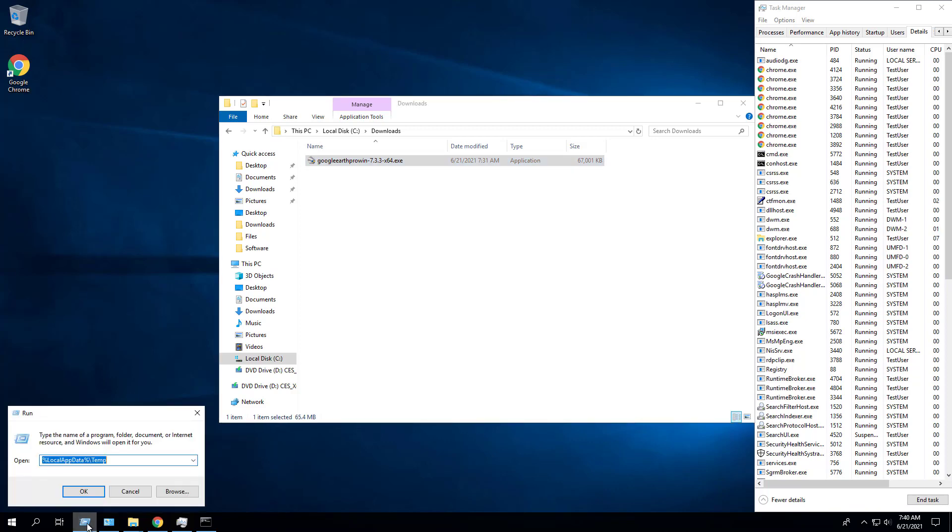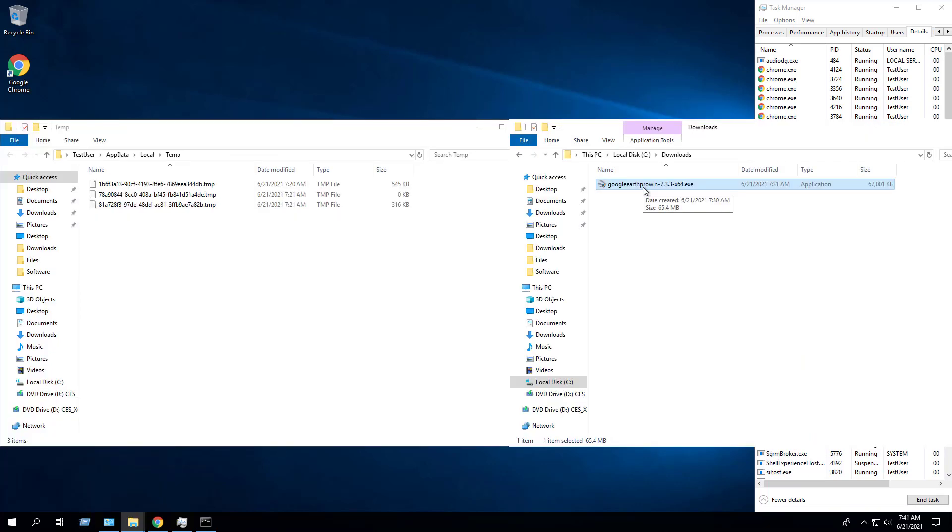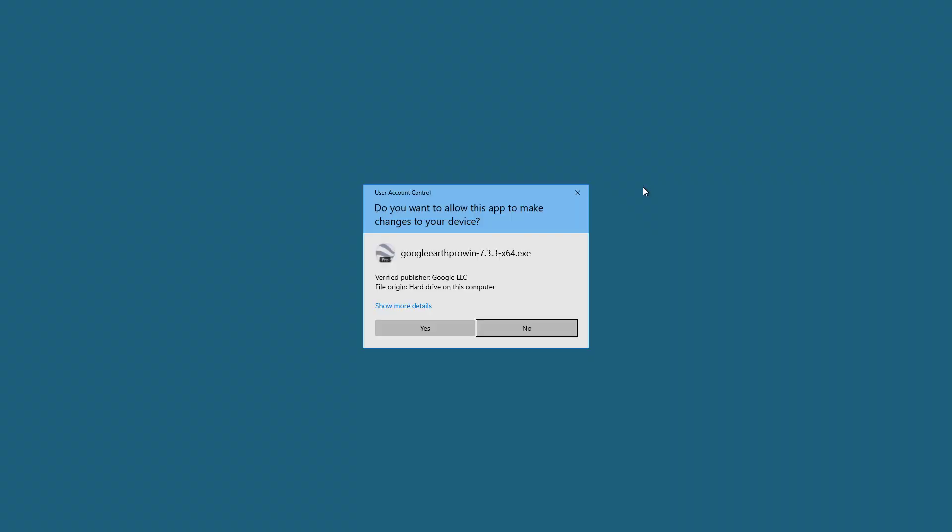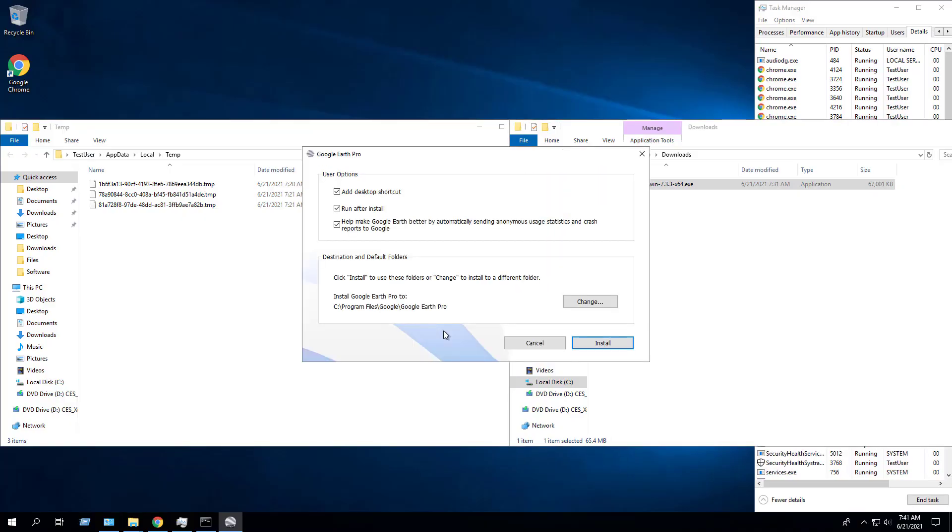Next we will manually launch the Google Earth Pro EXE installer we downloaded earlier. Please note that you only have three to four seconds once you click install before the MSI disappears from the local app data temp directory.